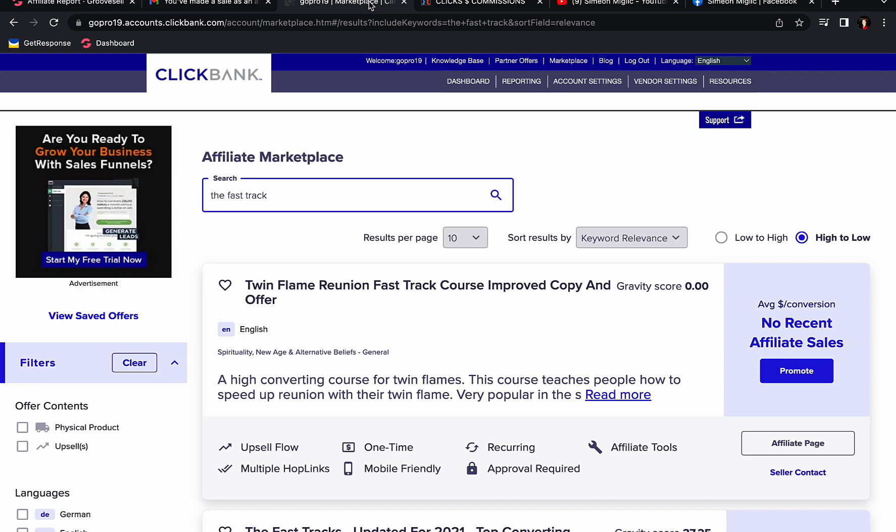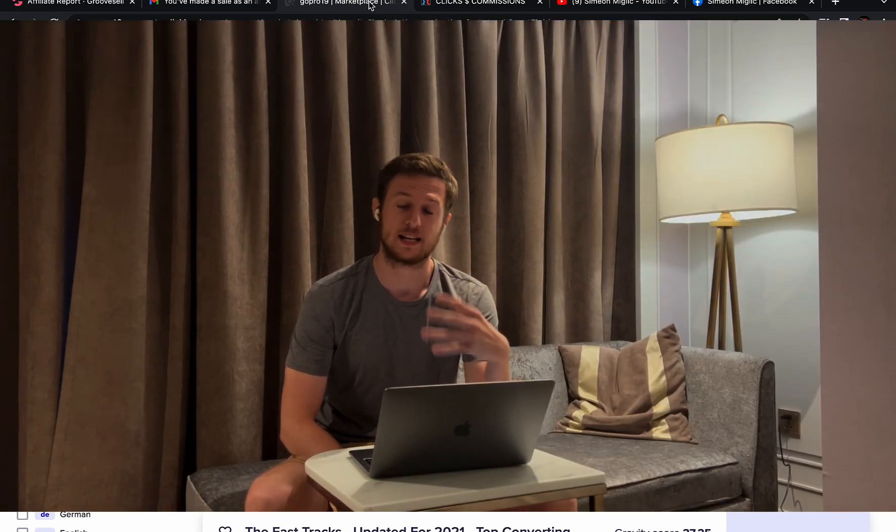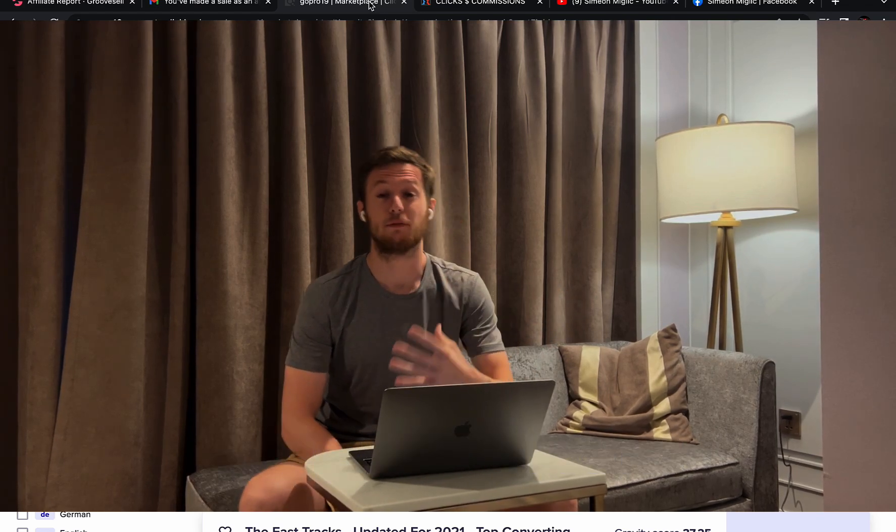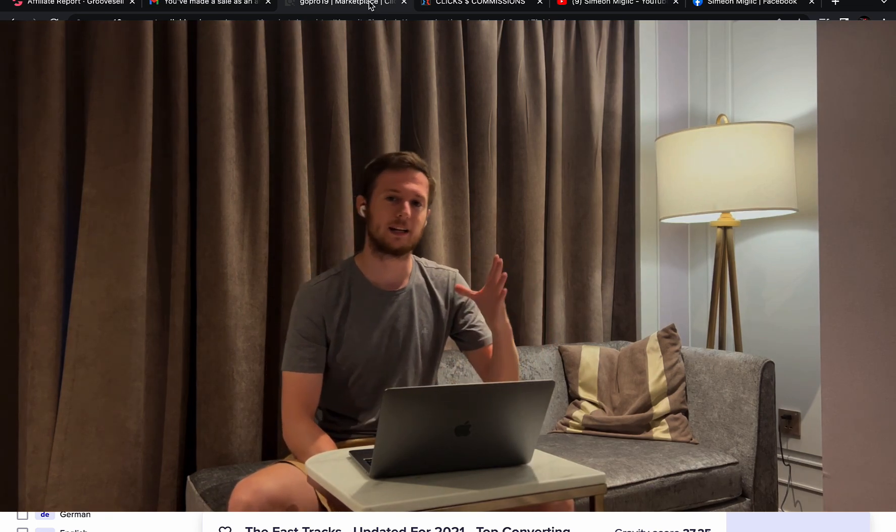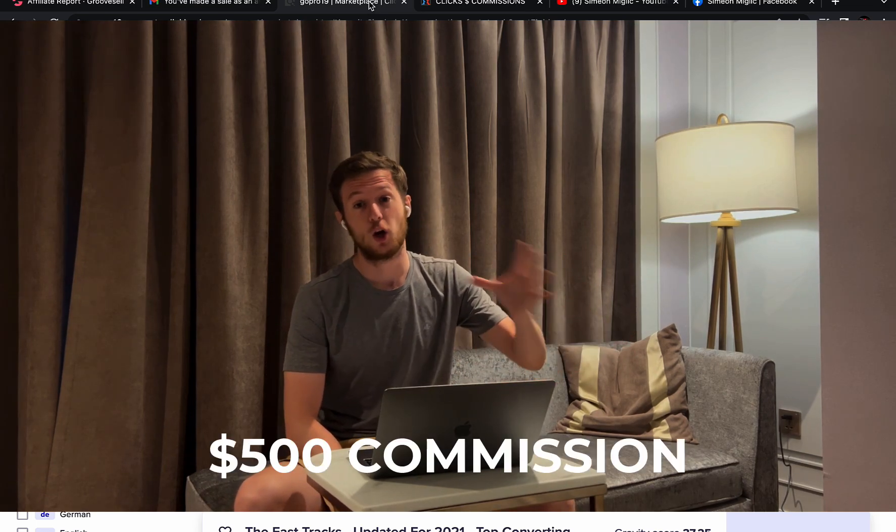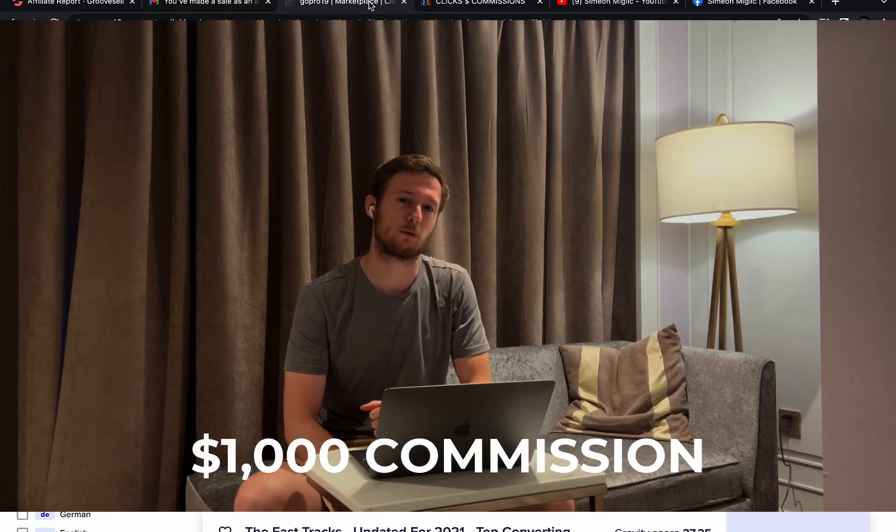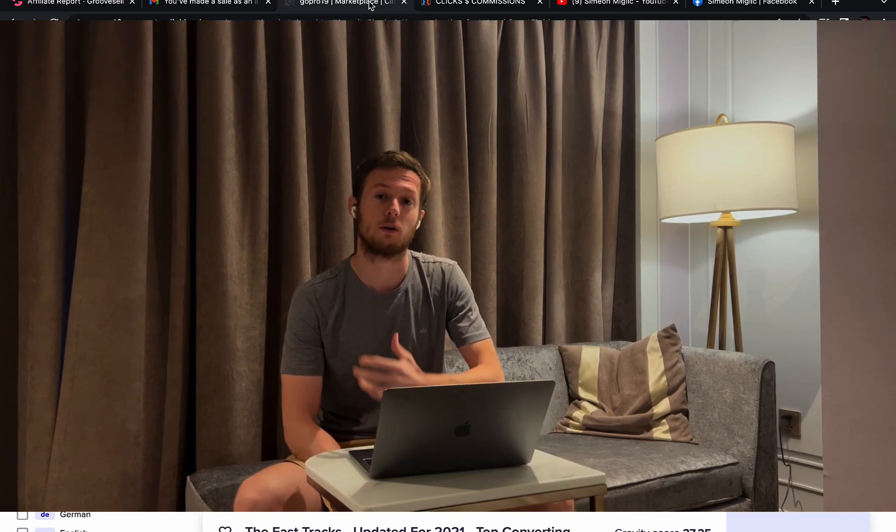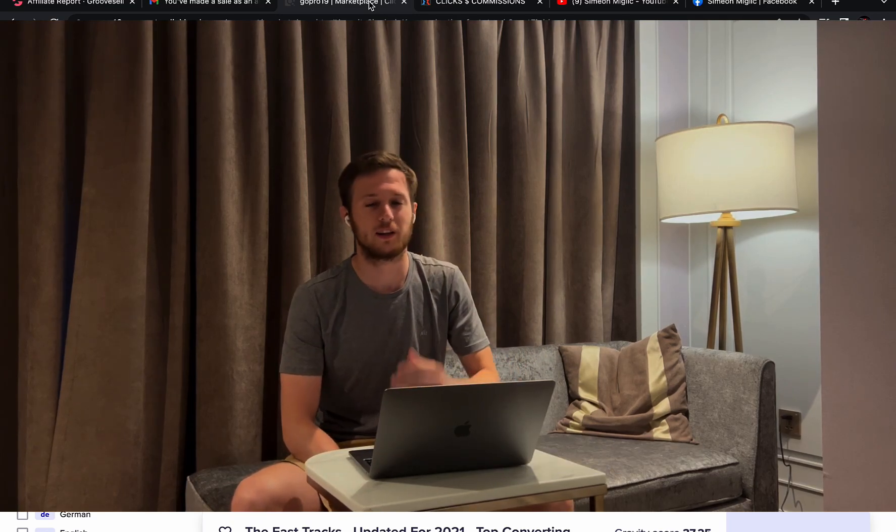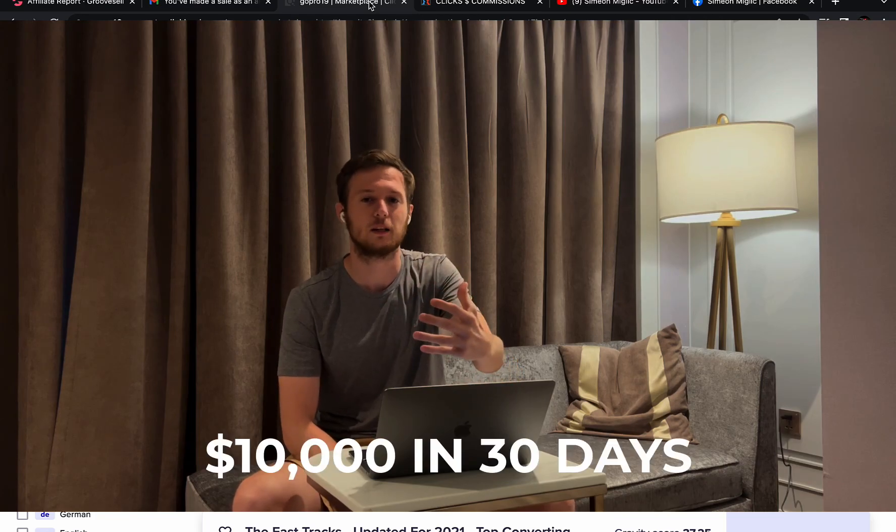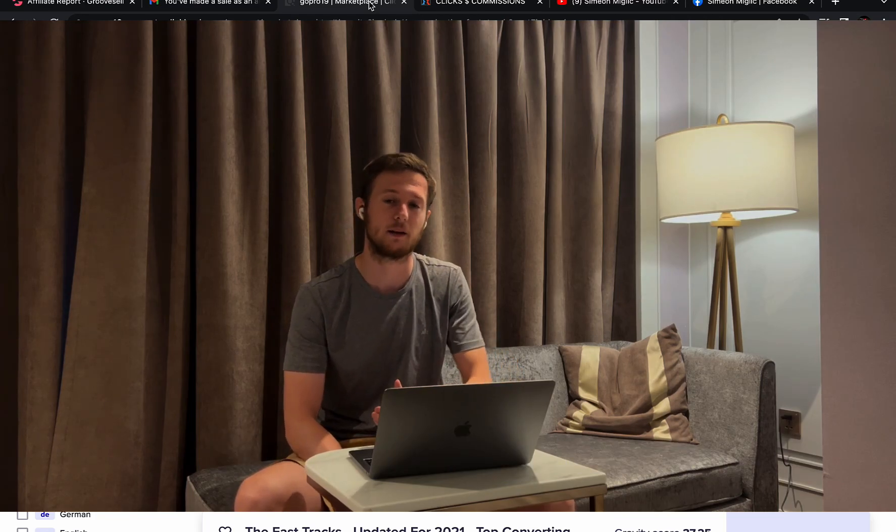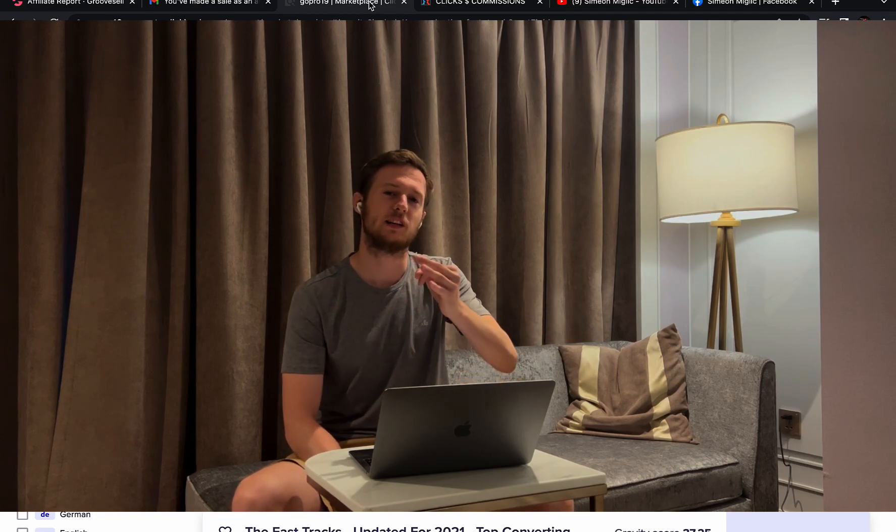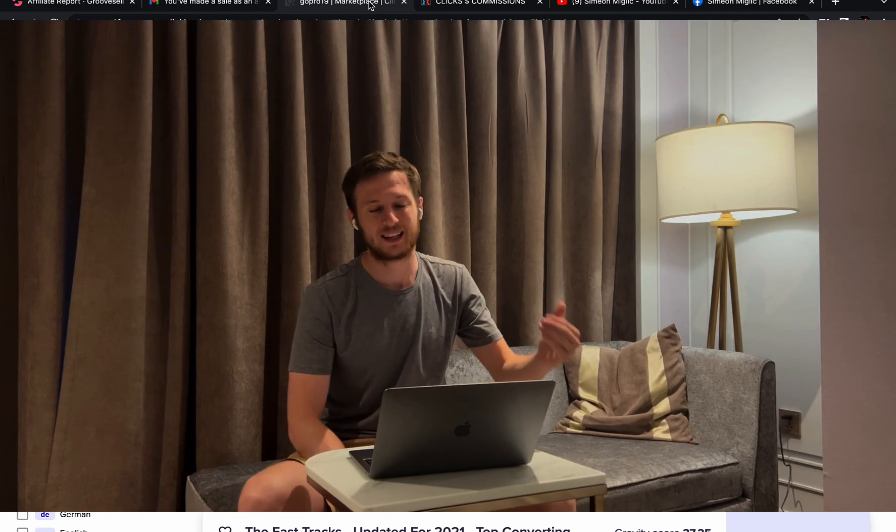Step number one, my friend, for you to start making big commissions as an affiliate marketer is for you to find high paying affiliate products. Affiliate products that will pay you big commissions. We are looking at products that are paying between $500 all the way up to $1,000 commission per sale. Let's say your goal is to earn $10,000 in one single month through affiliate marketing. The fastest way to go from zero to 10K is for you to earn $500 to $1,000 commission per each sale.